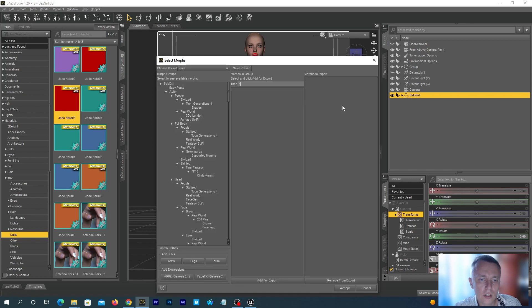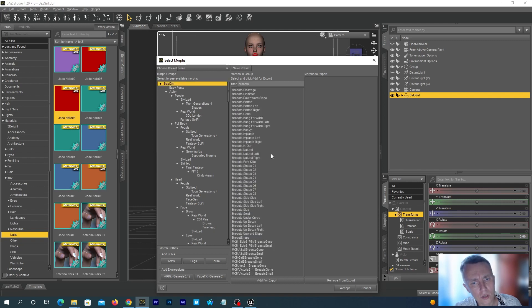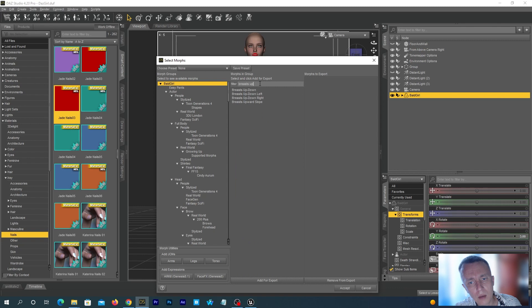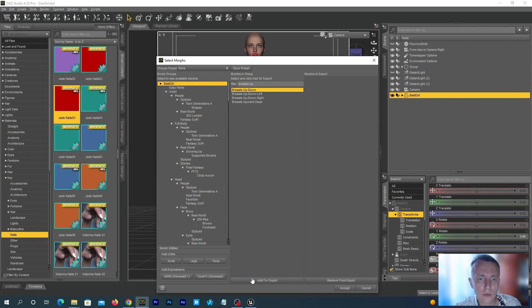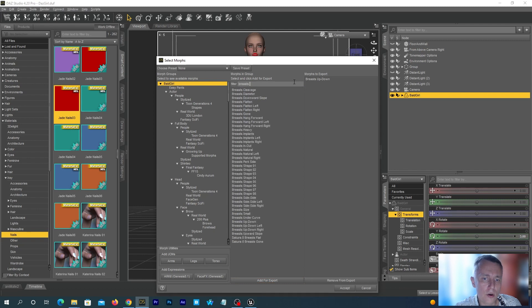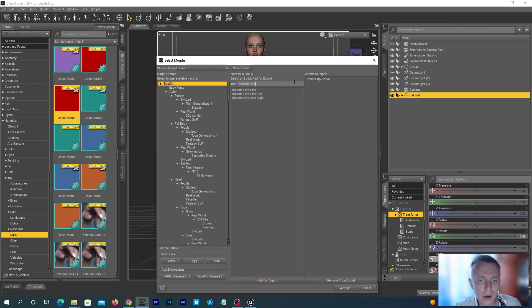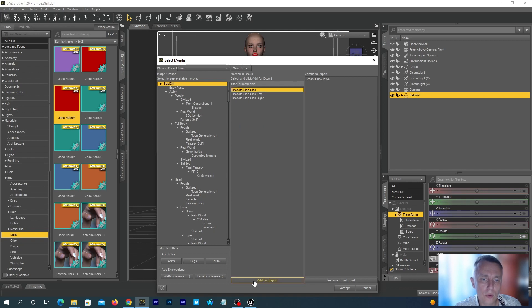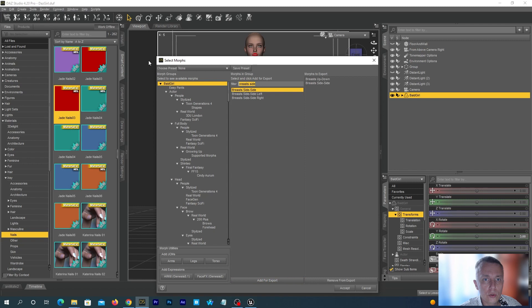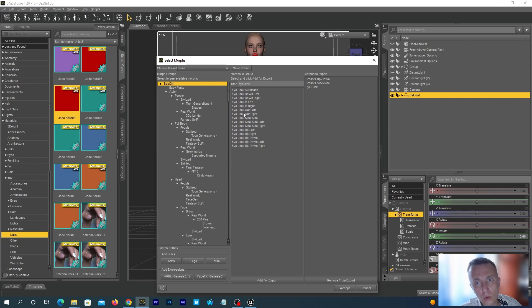Start typing BreastsUp and add the BreastsUpDown morphs. Just select and press Add for Export. And we see it in the right column now. Now let's add BreastsUp. Now, search for Eyelook and add EyelookSideside and EyelookUpDown morphs.